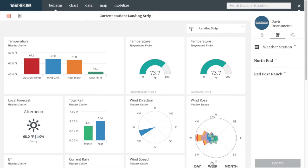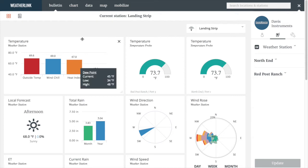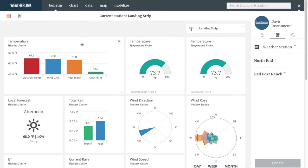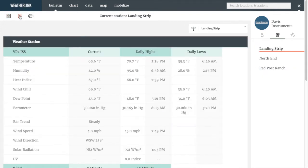We are now back at the bulletin. Across the top panel, you can keep track of where you are on the site and navigate to other sections like chart, data, map, and the Mobilize views that you had created on your Mobilize device. The bulletin displays the current conditions from your sensors. On the bulletin, you can toggle between the tile view and report view by selecting the appropriate icon in the upper left.